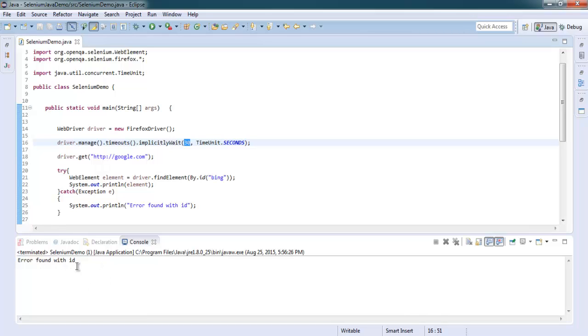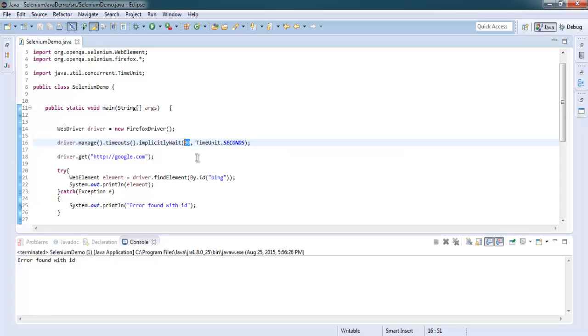Then you will find error displayed here as error found with ID. After 30 seconds it will call for this particular ID. You can go for nanosecond or any other variation of second that you want.